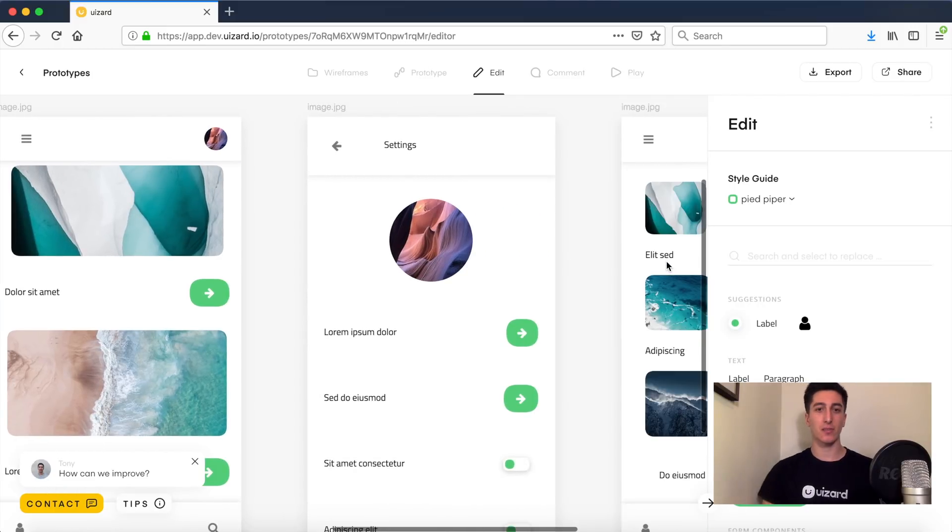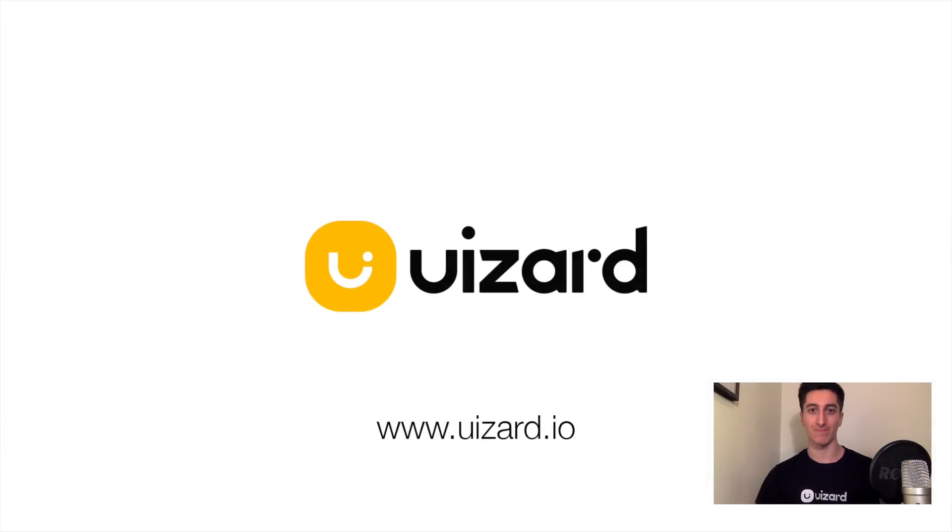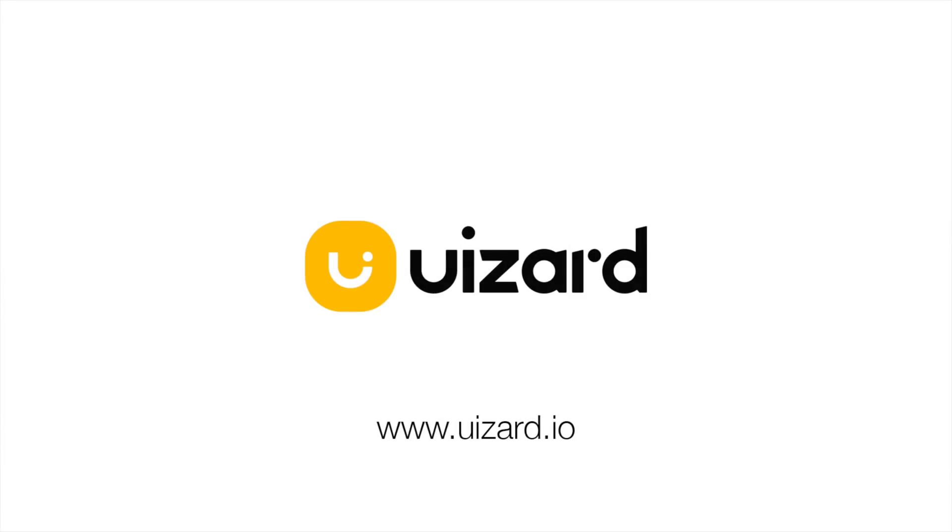And that's basically it. Thanks for watching and sign up at wizard.io. I'll see you next time.